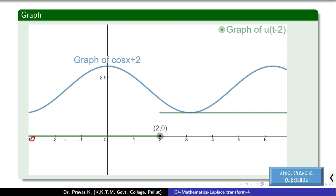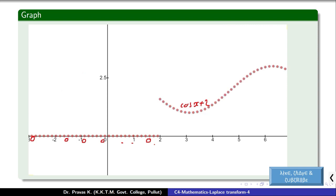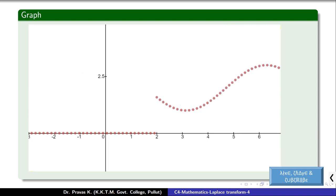Values are 0 before 2, and after 2 the values are 1 into cos(x) plus 2, because u of t minus 2 value is 1 into cos(x+2), so cos(x+2). So this is the graph of cos(x+2) into u of t minus 2.